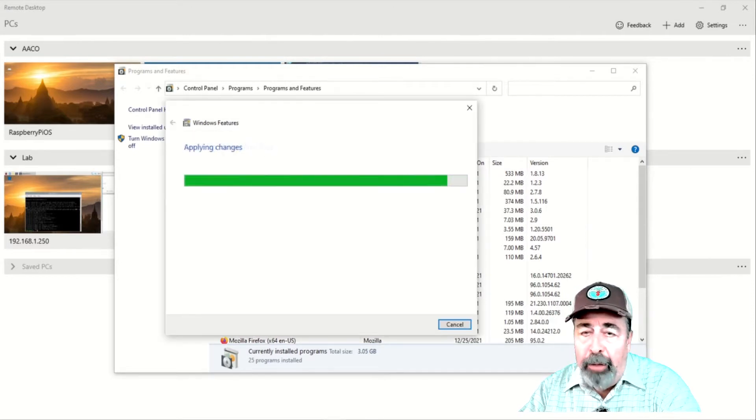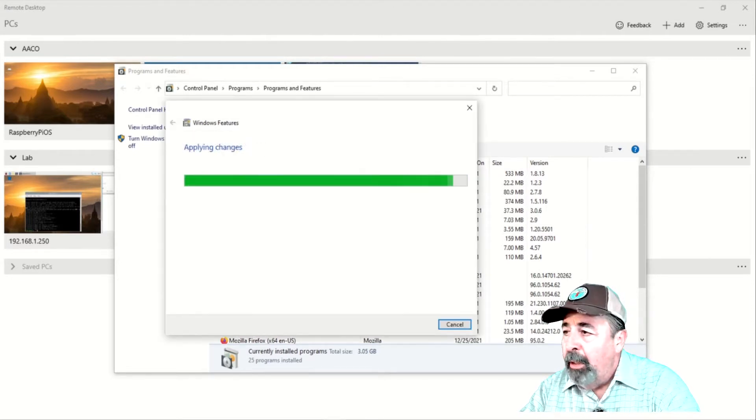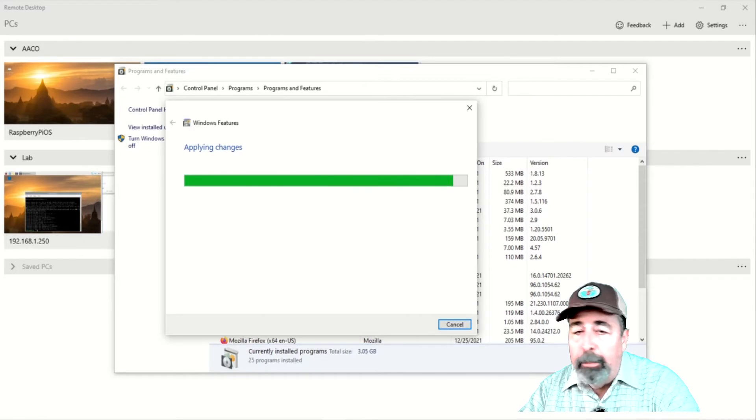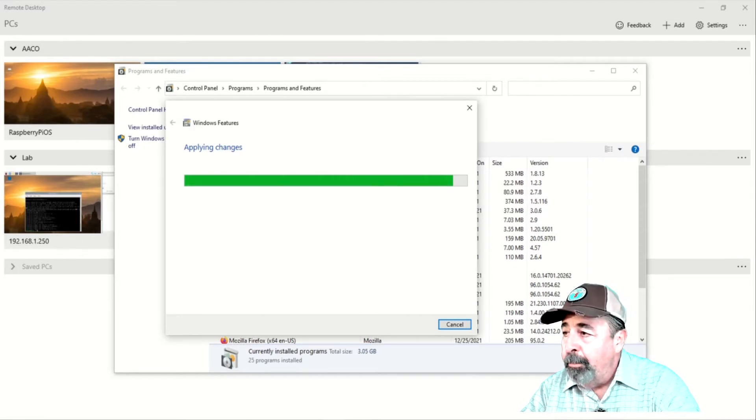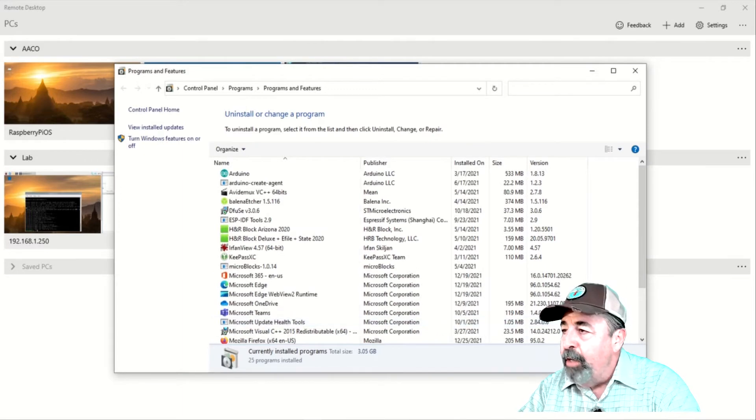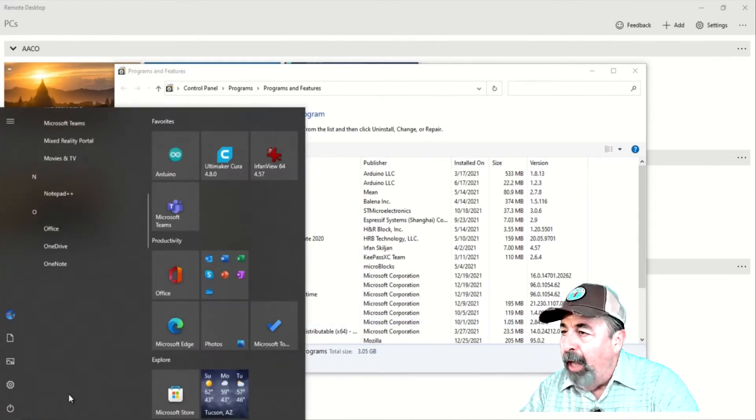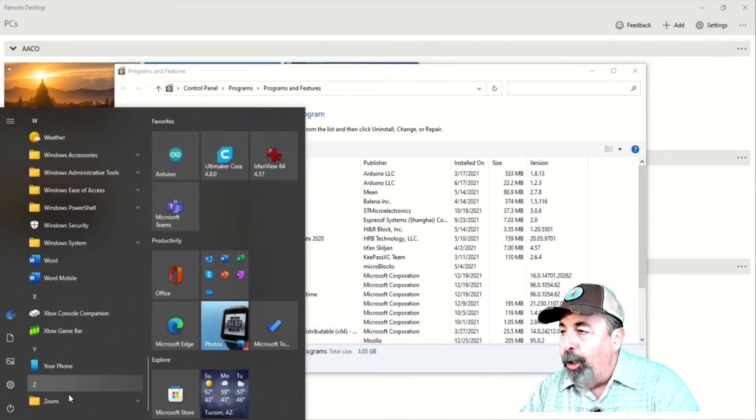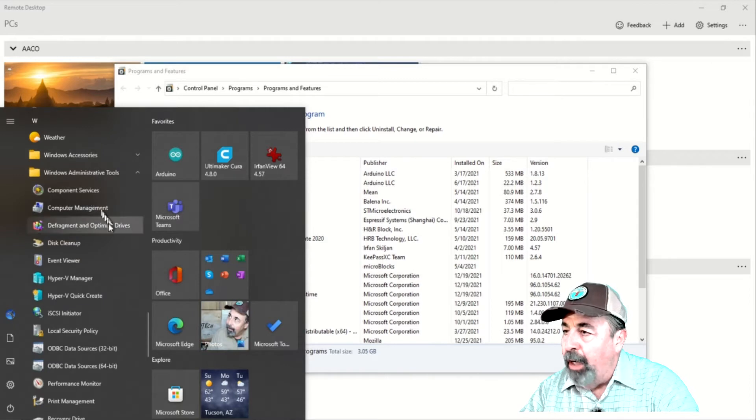This takes a while to load. I'm cropping and compressing the video here. Now, you can find the Hyper-V Management Console under Windows Administration Tools on the Start menu.